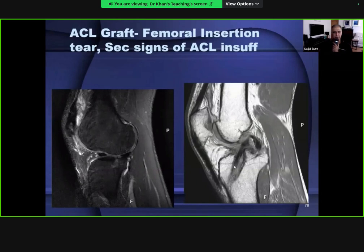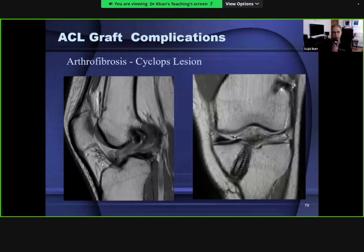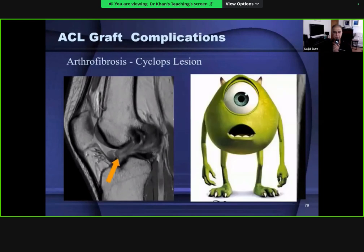Secondary signs of ACL incompetence reappear: anterior tibial draw and hook-shaped PCL. There is disruption of ligament fibers with lack of visibility of the reconstructed ligament in the intercondylar notch on sagittal and coronal imaging, and fibrosis in the anterior intercondylar notch - the cyclops lesion. Some fibrosis anterior to the ligament fibers is common, but once hypertrophied it becomes symptomatic with pain in the front of the knee joint.